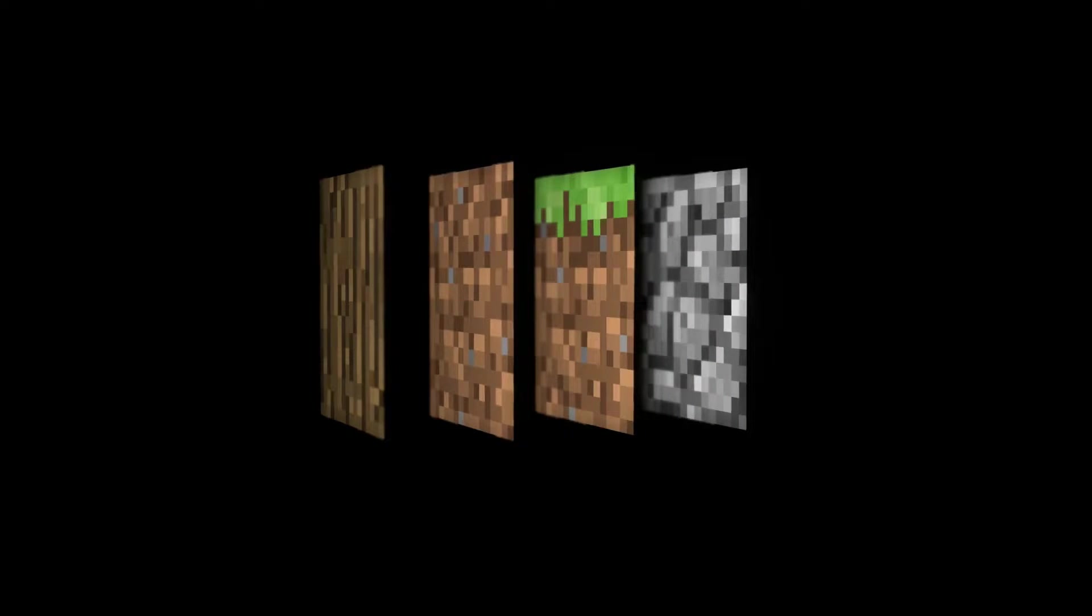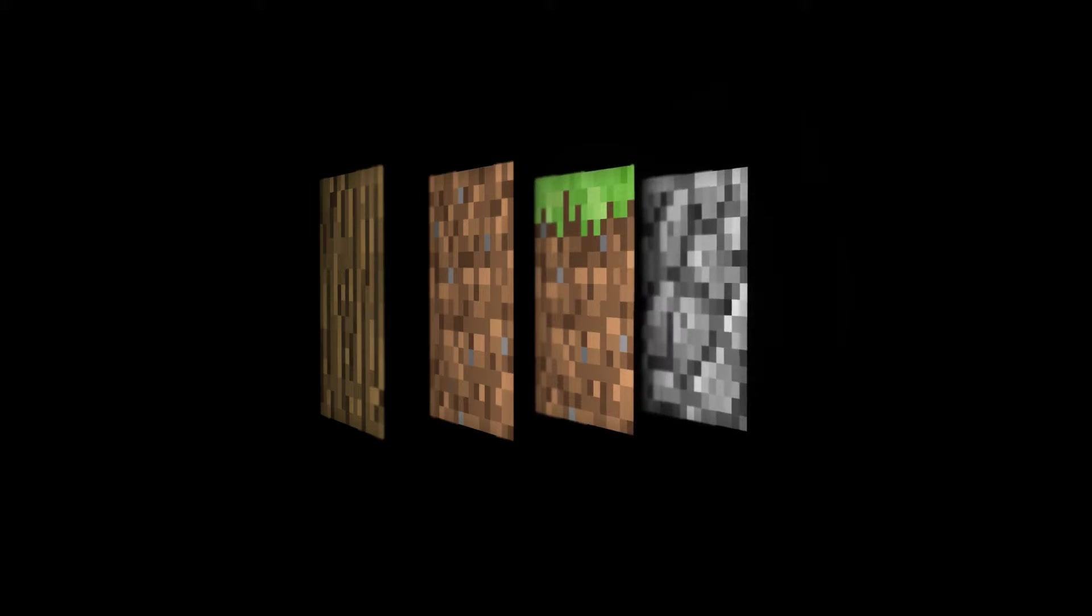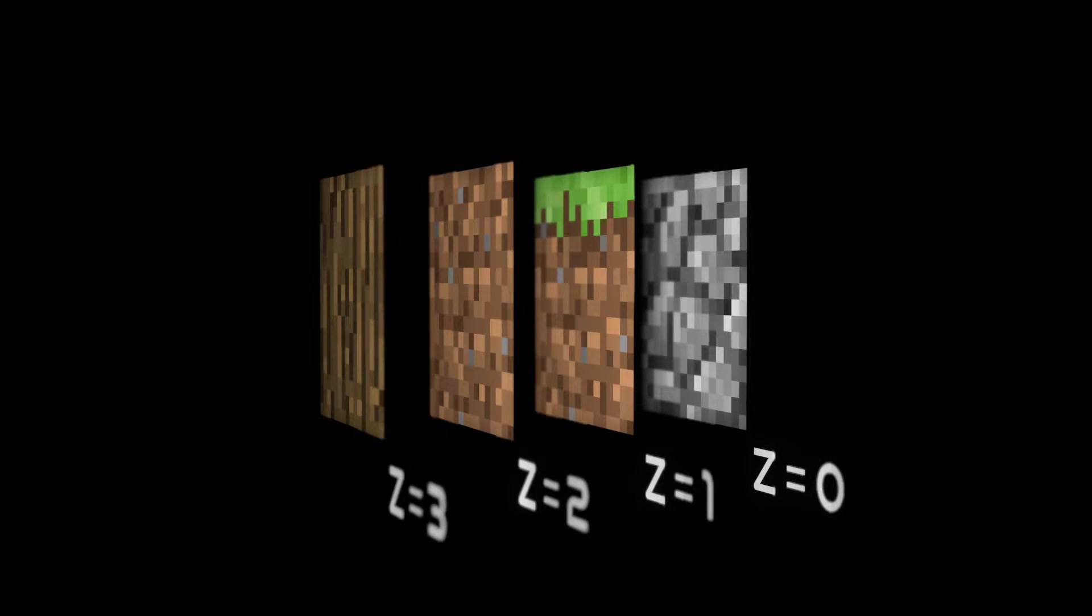Texture arrays, on the other hand, are three-dimensional textures that basically stack all of your smaller textures, one on top of another, and use the Z component to select which one you want. We'll be using texture arrays, as they are the more modern solution, and don't suffer from some of the problems texture atlases have.